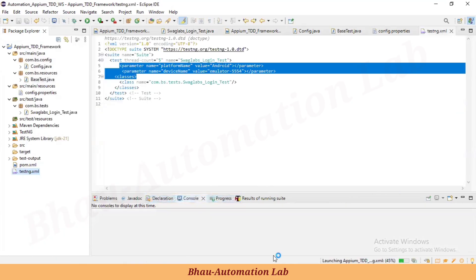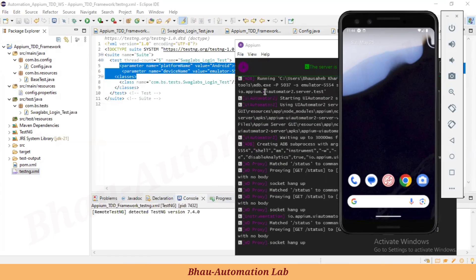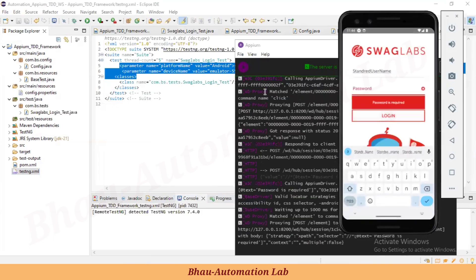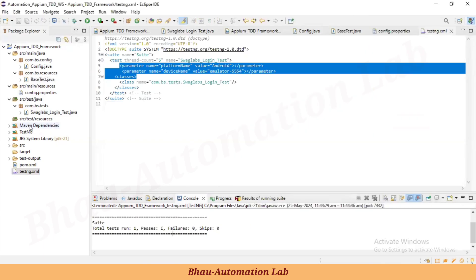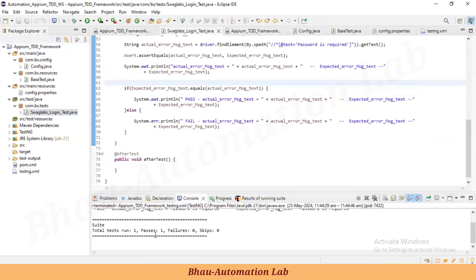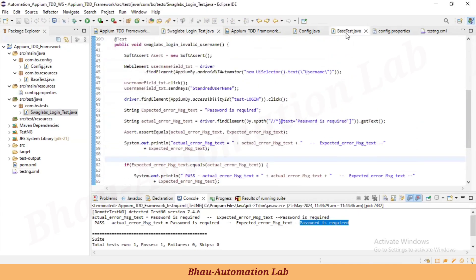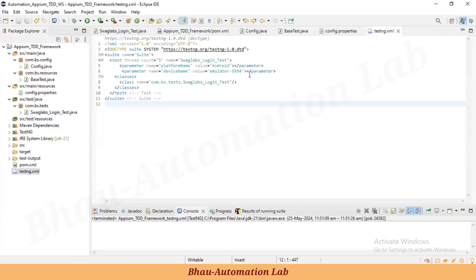Running the TestNG suite now — logs are coming in properly. It opens the SwagLab demo app in the emulator, clicks on the username field, adds the username, clicks login, and gets the 'Password is required' error. Test case passes — actual error message is 'Password is required' and expected is also 'Password is required'. We have successfully removed all hardcoded values.